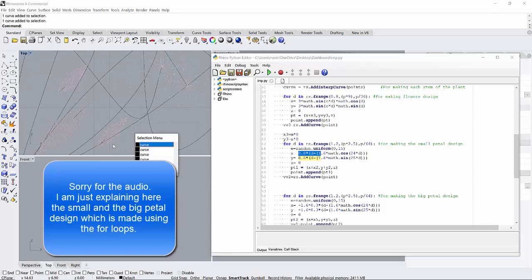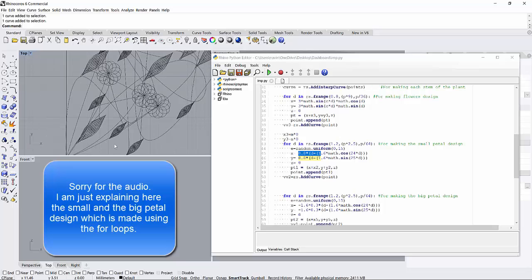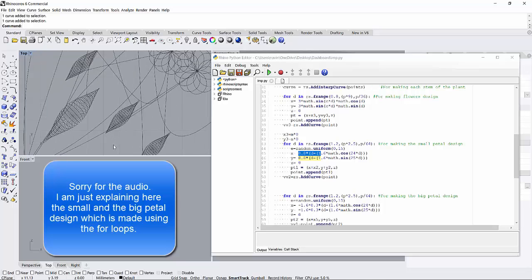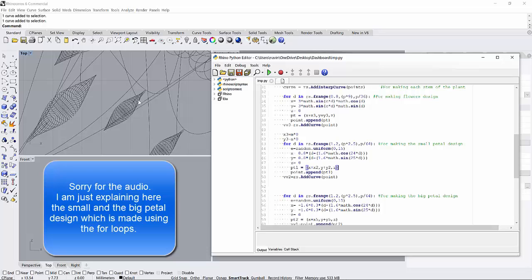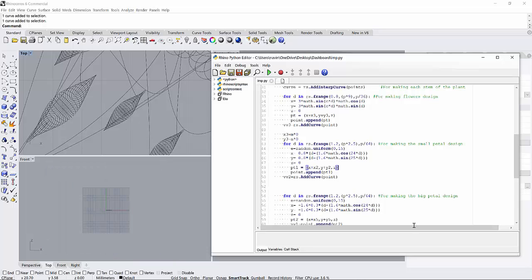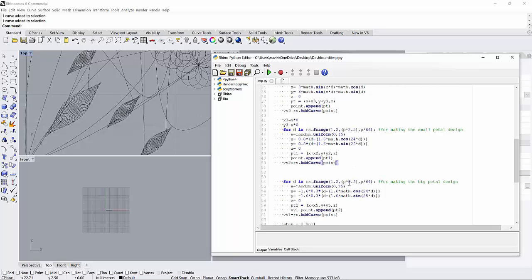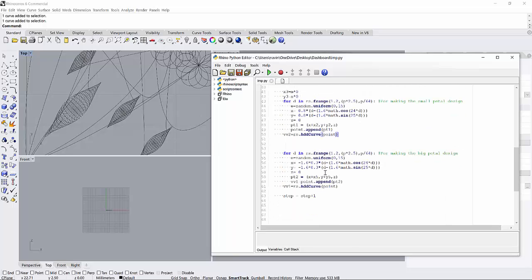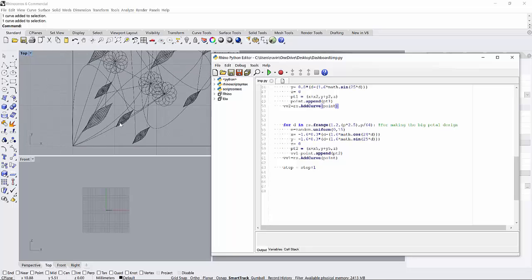In mathematical terms, if you want to understand, when this function starts from 1.2 and ends at 2.5 times pi, it creates a pattern like this. This is the small petal. When you append these points together you can generate a curve like this.